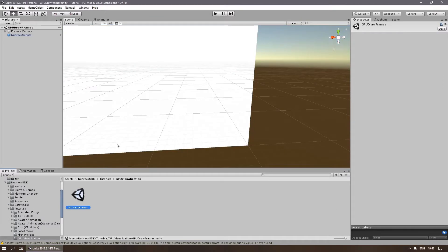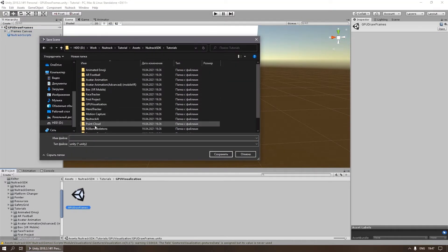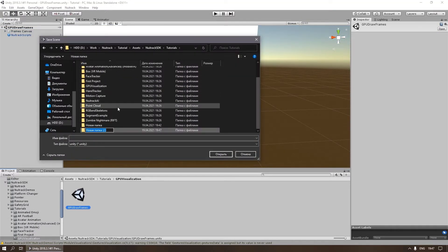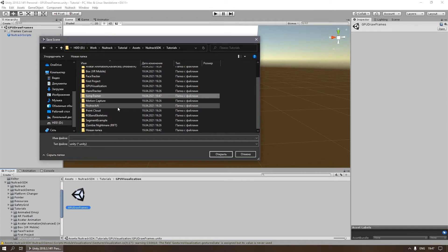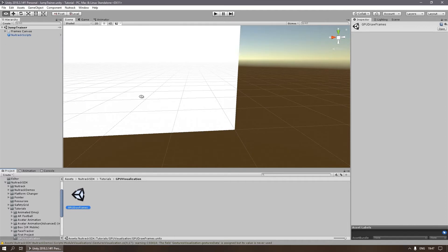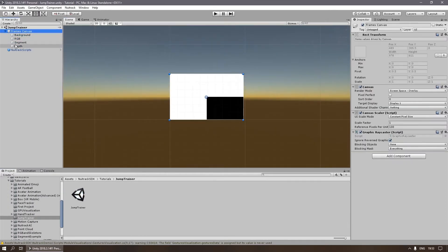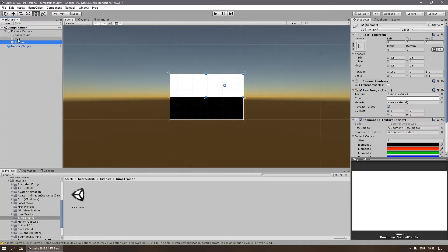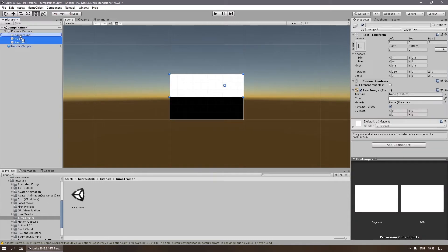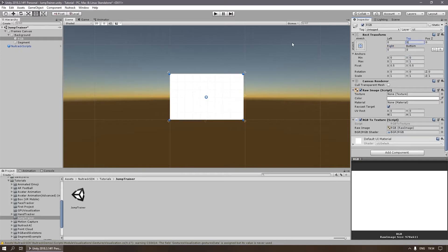Let's take a scene from the Nutrack GPU Draw Frames tutorial as a basis. We save this scene so as not to change the original. In the original scene, the boxes displaying the depth, RGB, and segment maps are separated. We'll change this scene so that a segment map is displayed over the RGB map.